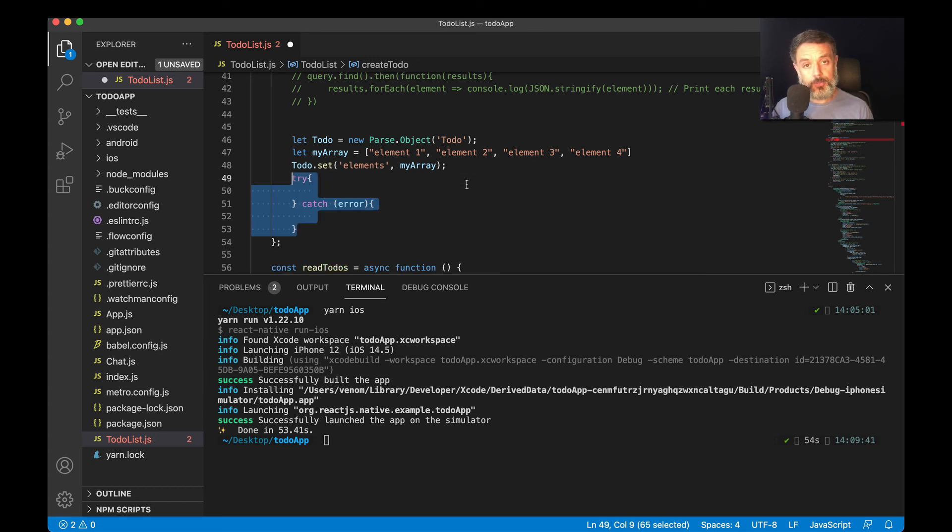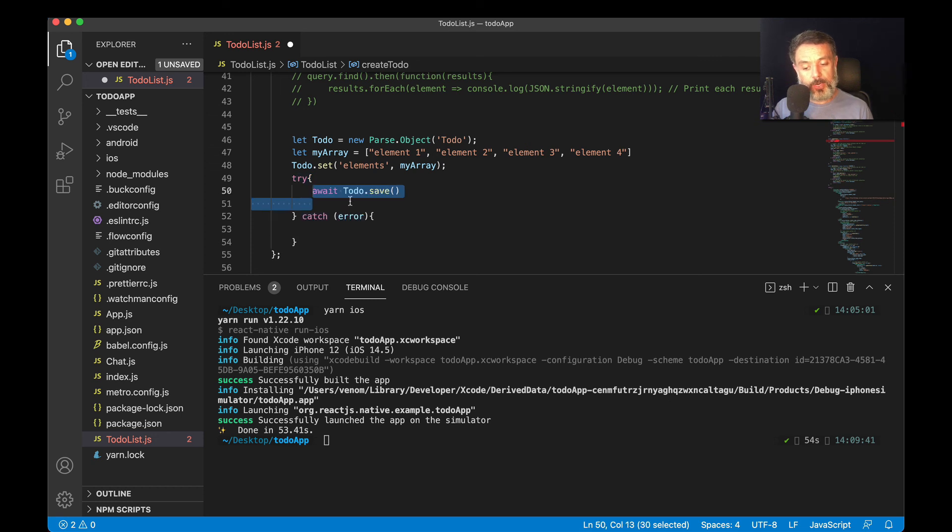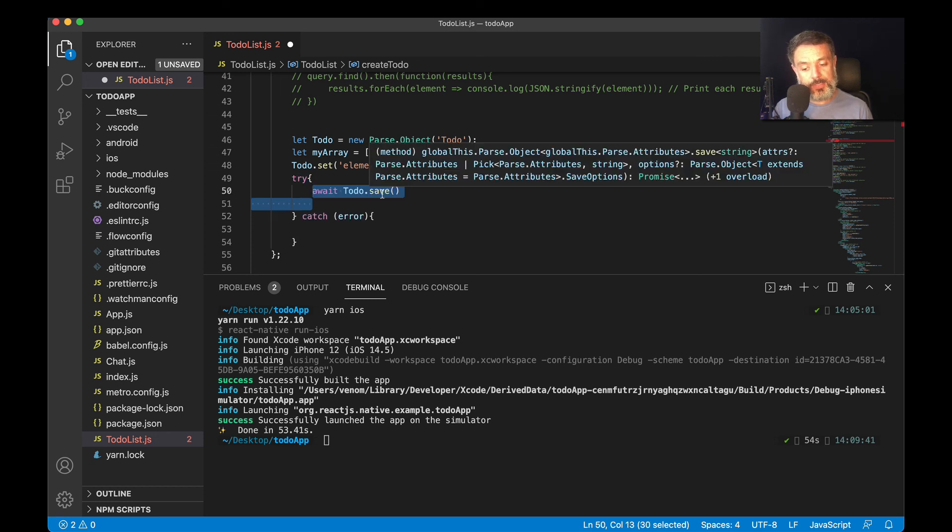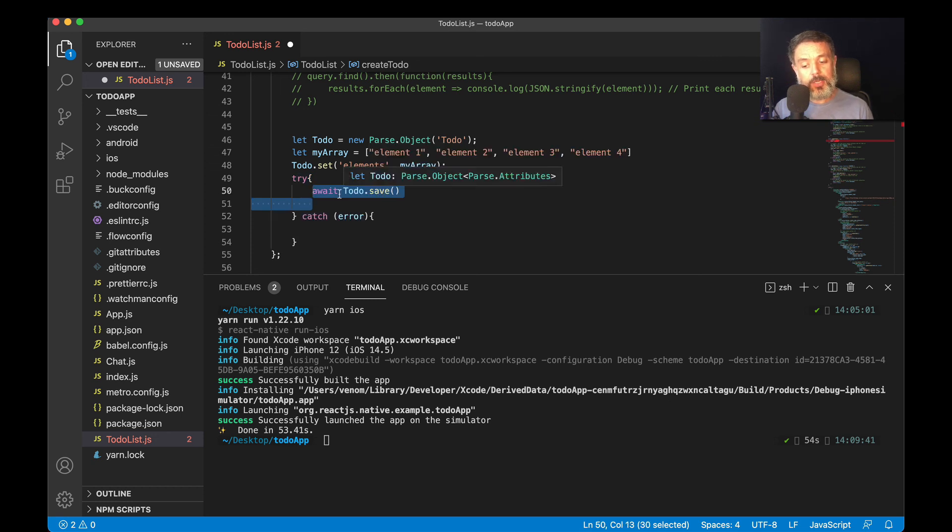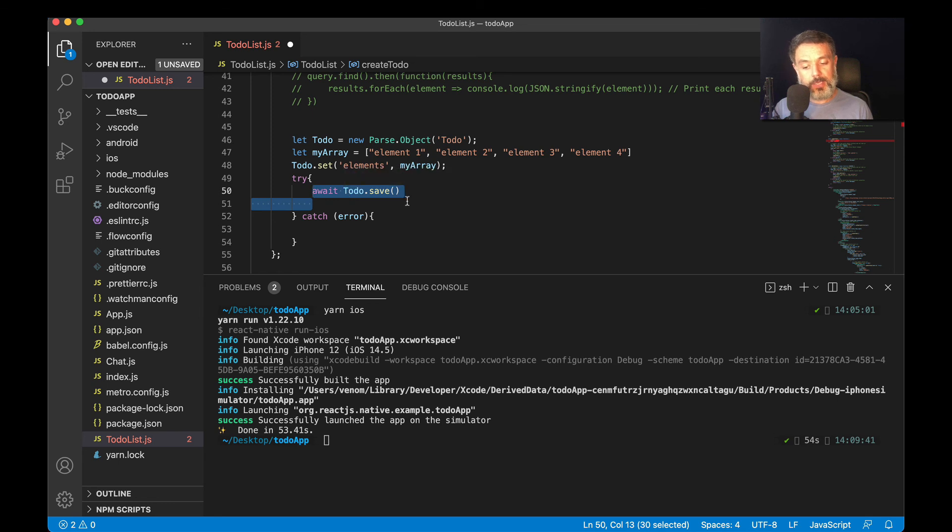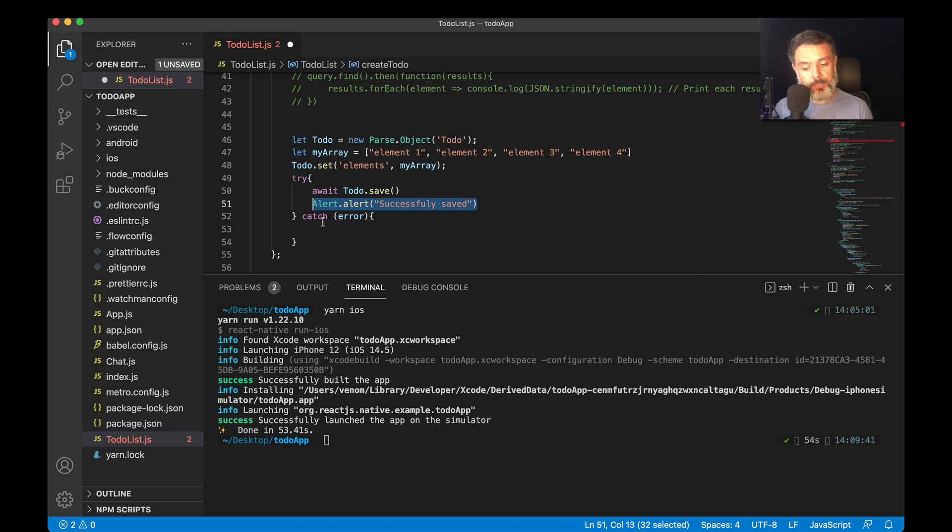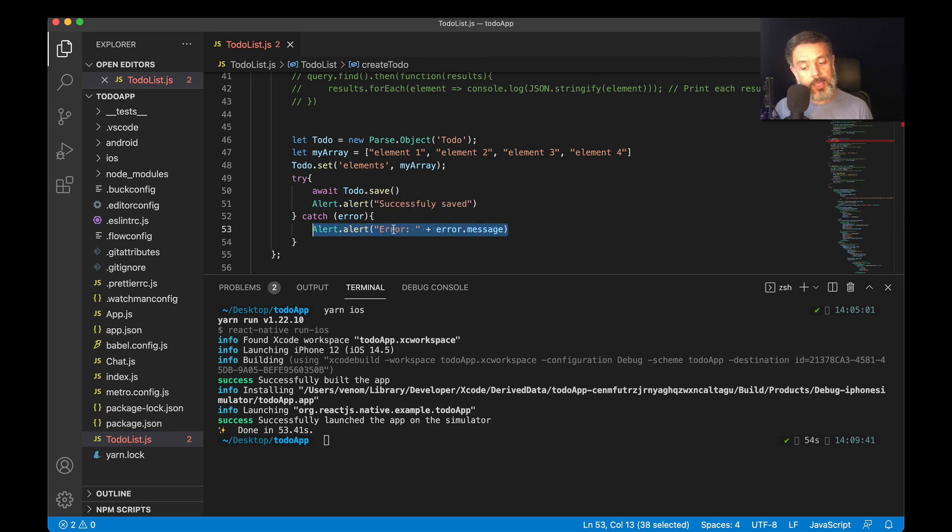Then I'm going to do a try-catch block where I'm going to try to save the to-do. Await, because this is an asynchronous call, to-do.save. If it works, alert.alert successfully saved. If it doesn't work, we will enter the catch block where we are going to alert.alert error and the error message.